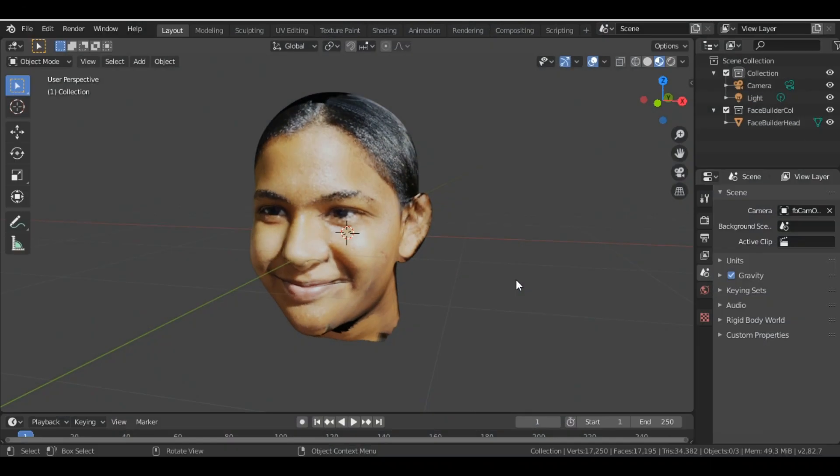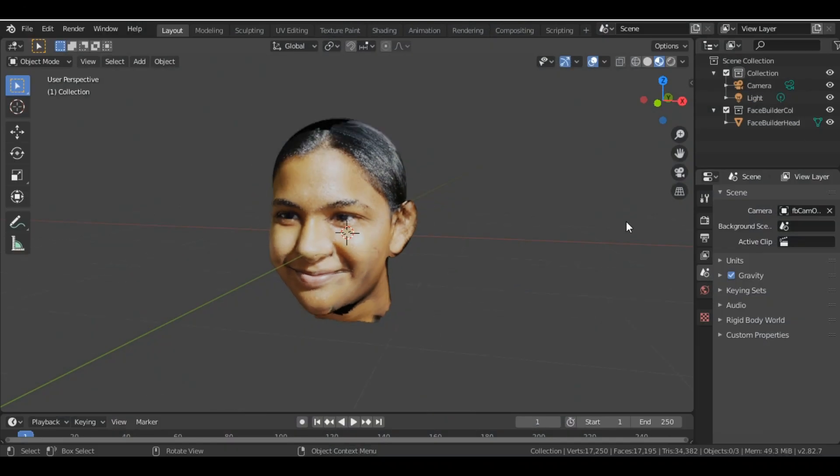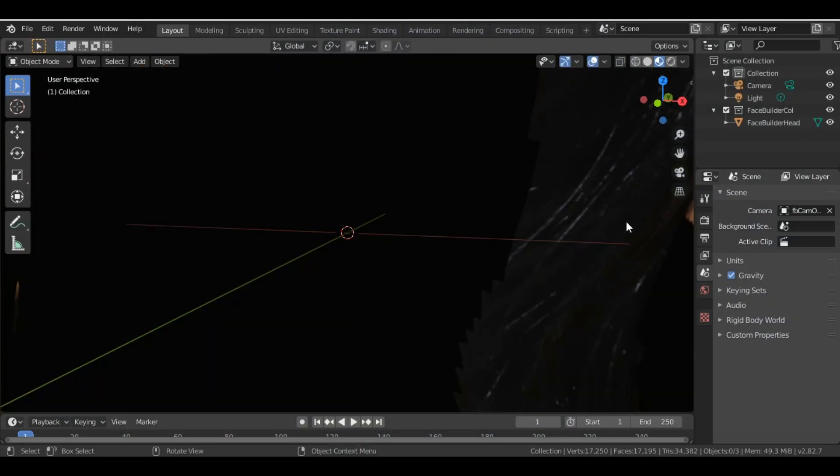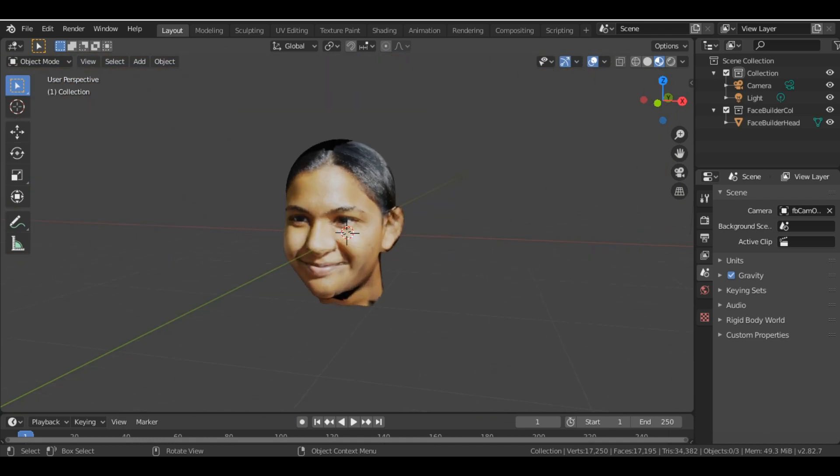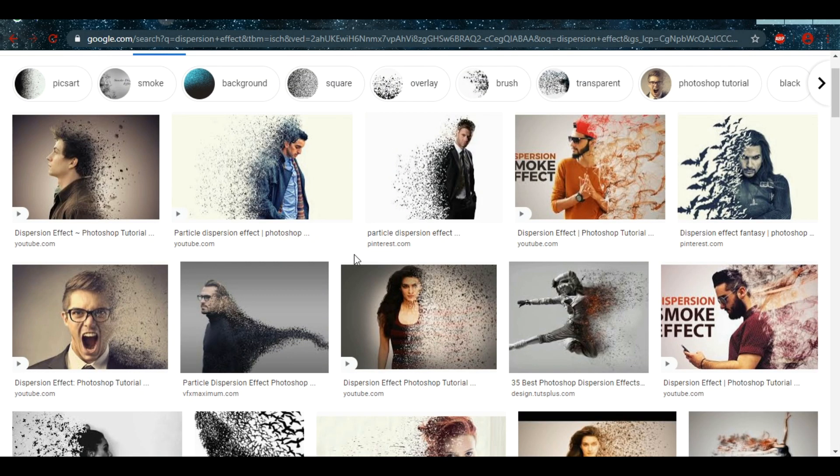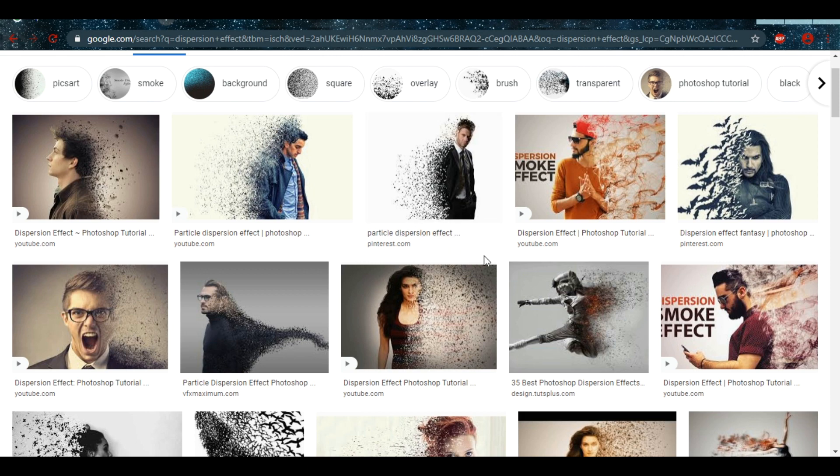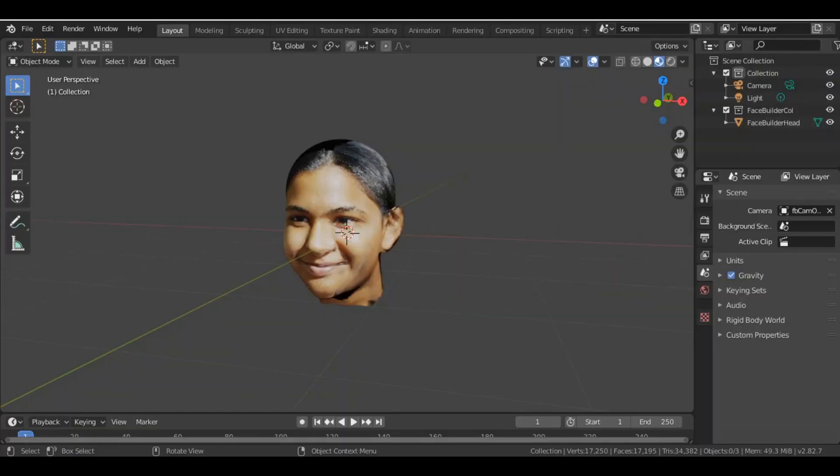Hey there, in today's video we will be learning how to create the dispersion effect. Basically this effect was seen in the movie Marvel Avengers Infinity War. So what I'll be doing is I'll be adding that effect on this face. You can create your own face or you can add that effect on any object you want.